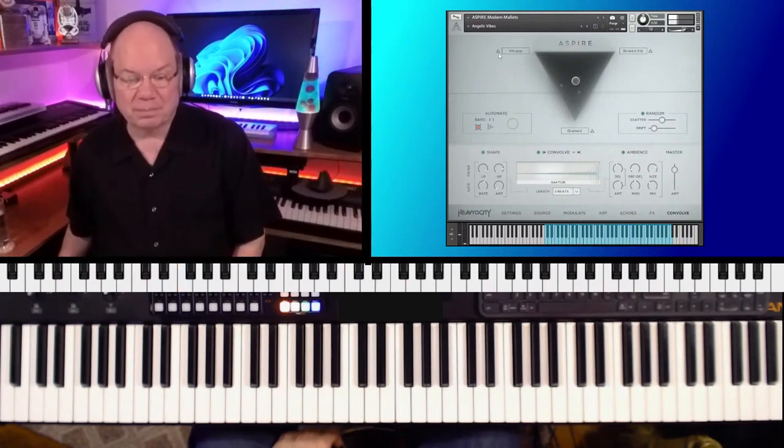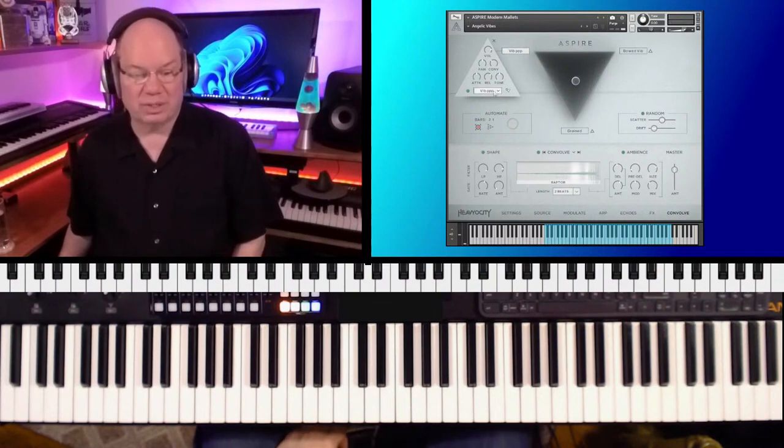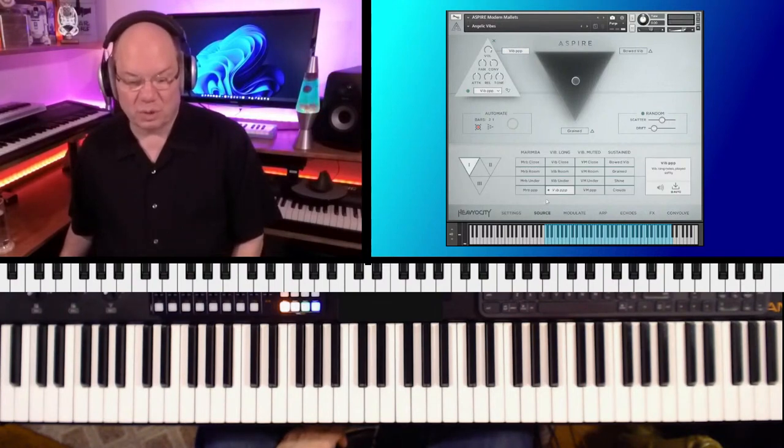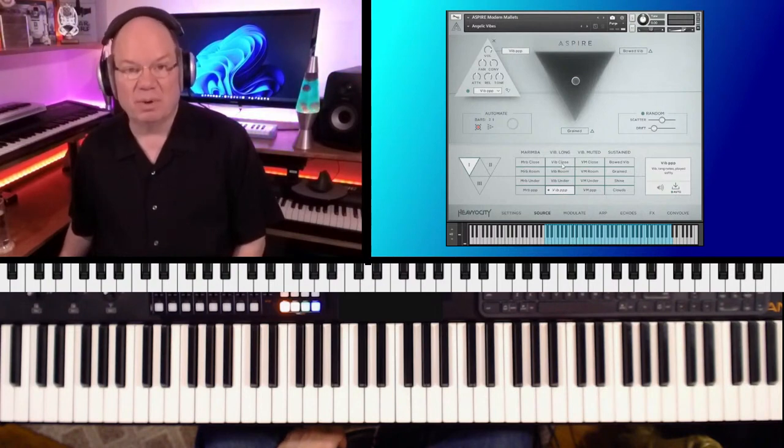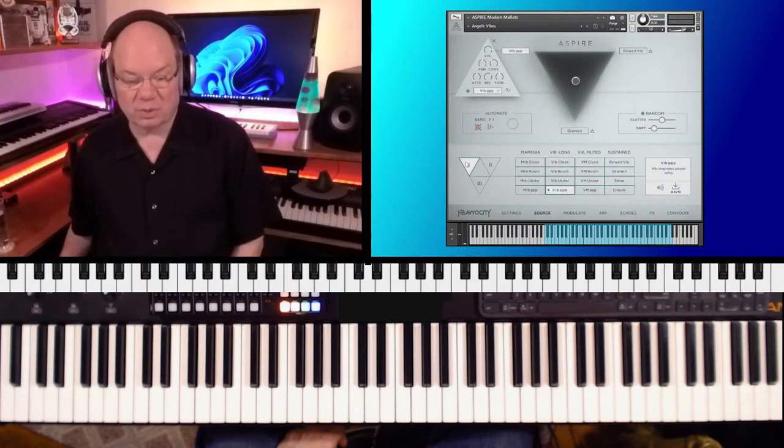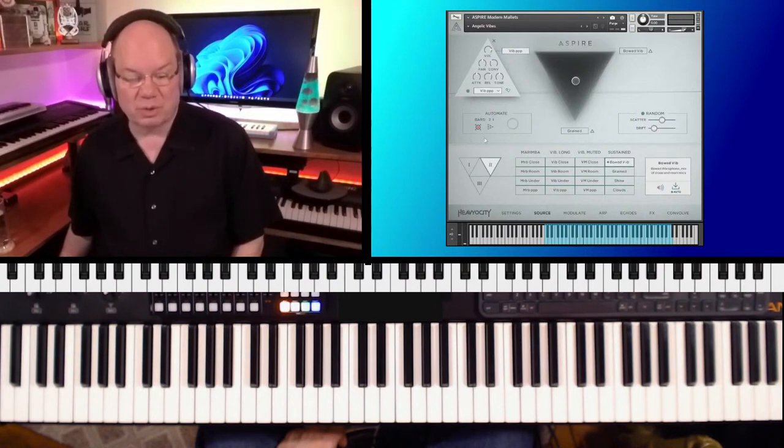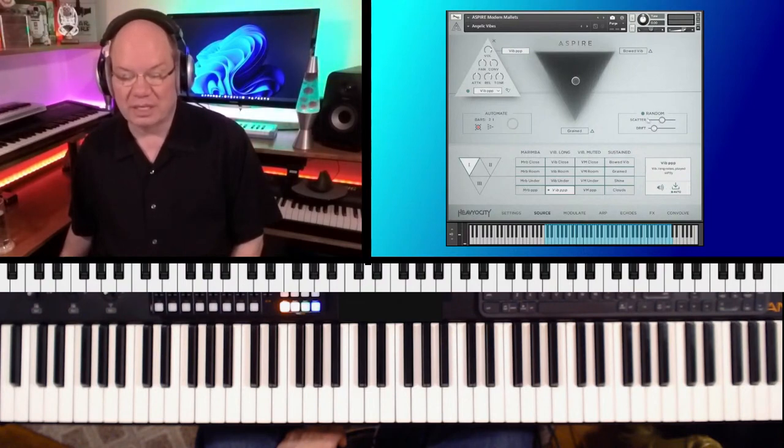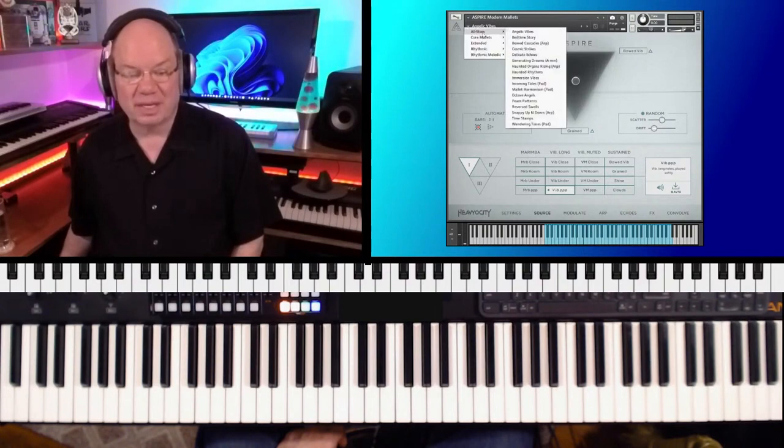Each sound source, you have all of these different controls that you can do. You've got marimba, vibraphone long, vibraphone muted and sustained. You've got all these different sound sources, and you can assign those to the different zones here. Then you've got control over the attacks and releases and all of that stuff. And you can scatter those particles.